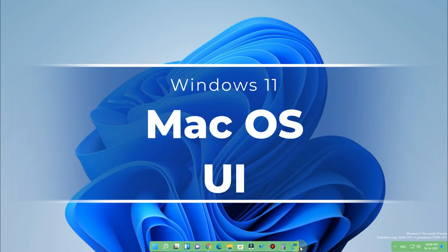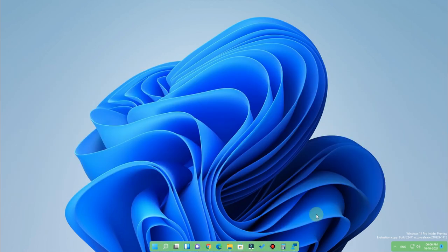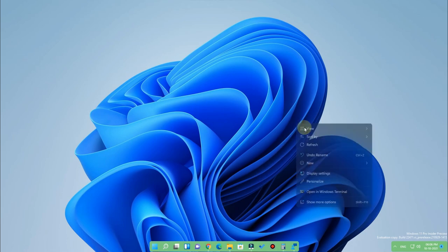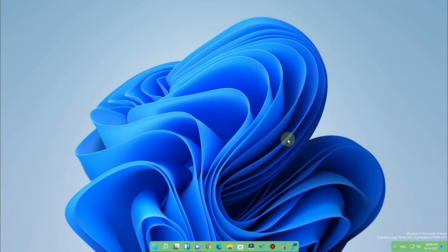Now in this video we are going to see how to do this — that's the main topic. To do that, we have to install two tools on your Windows 11 computer, and before installing those two tools you have to make a few changes in your Windows 11 computer.